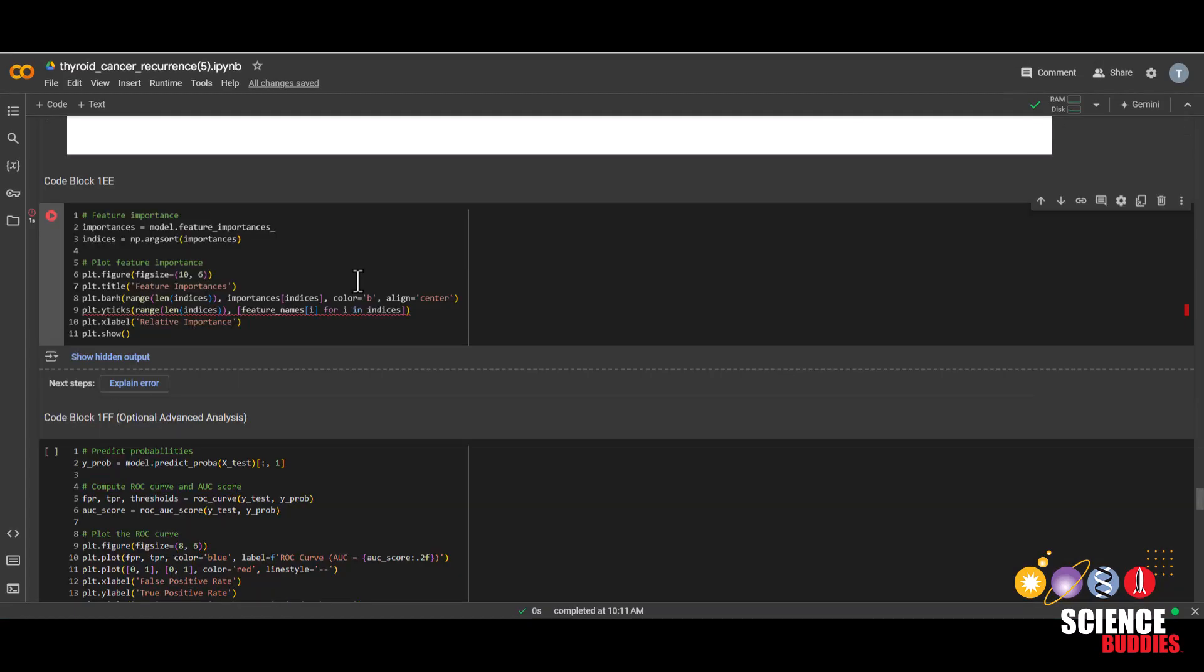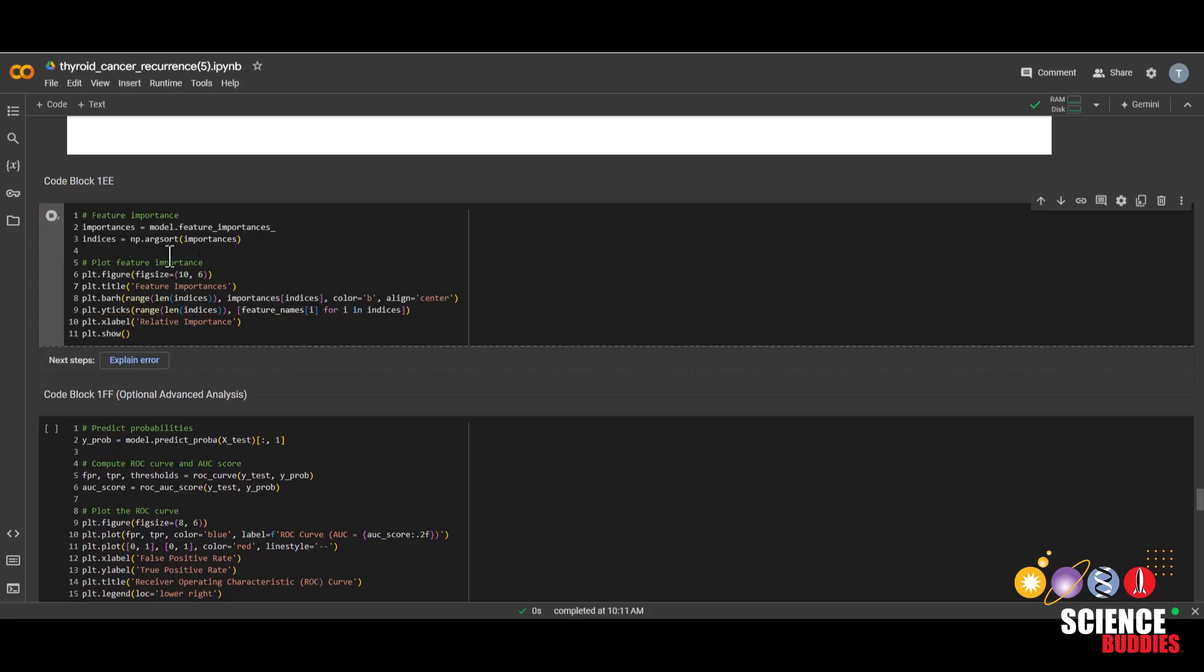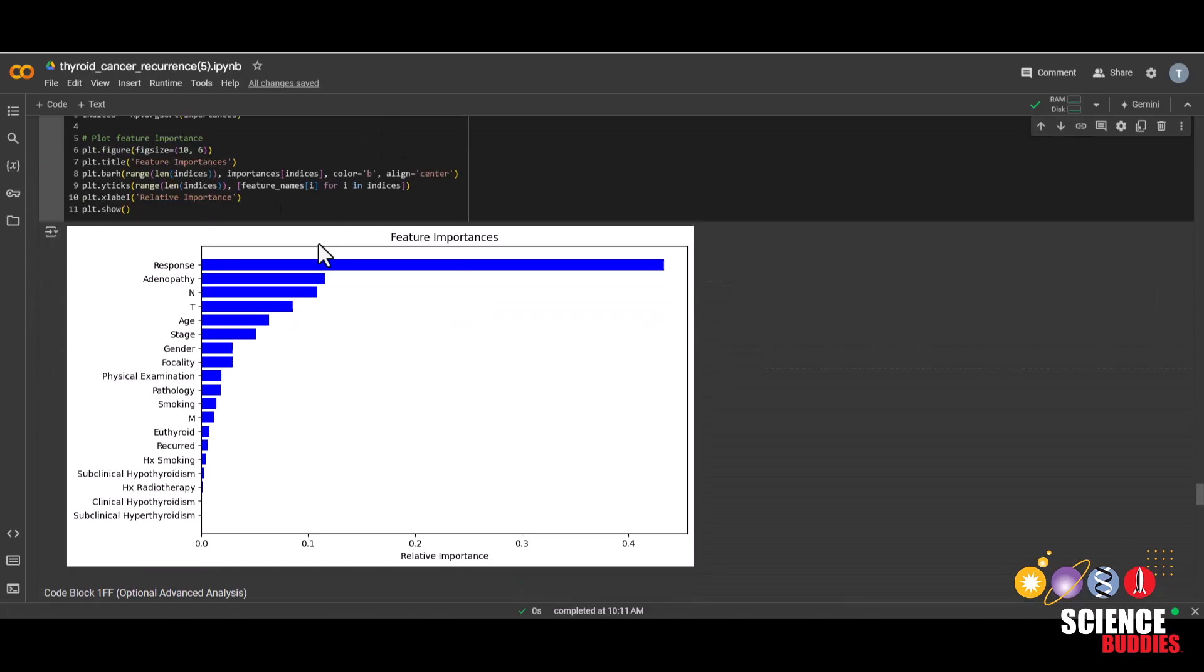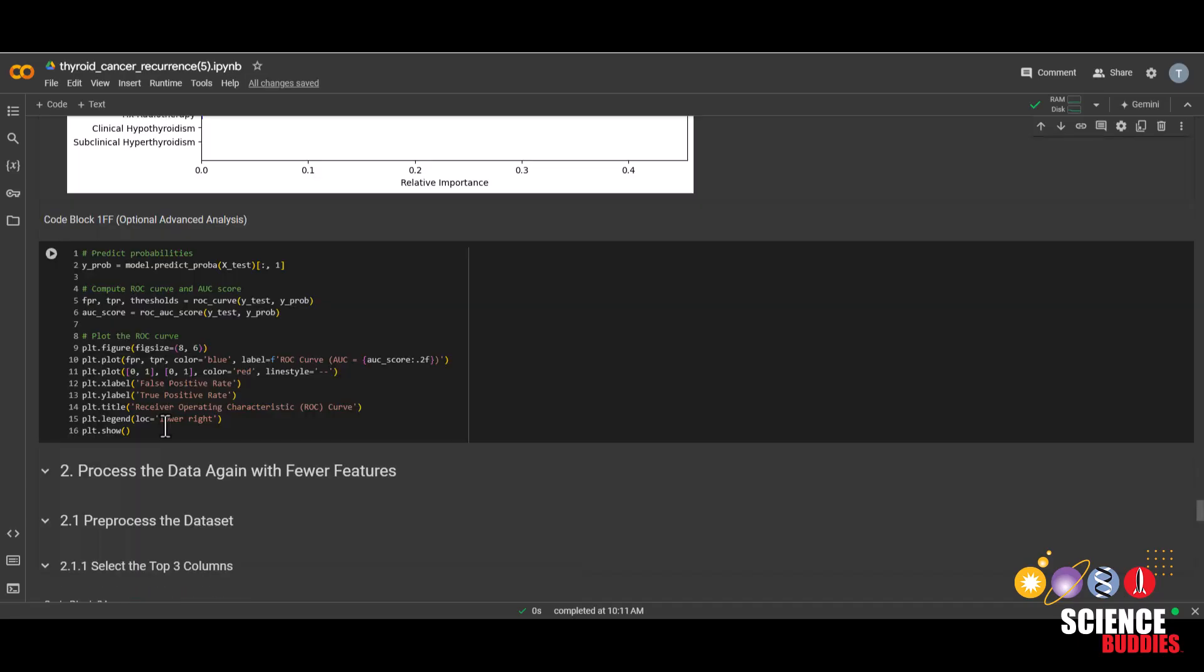Our next visualization is the feature importance map, which we can create just by running this code block. This graph shows which features were the most important and least important in determining whether a patient had thyroid cancer recurrence. What were the top three and why do you think they are the most important?